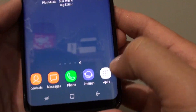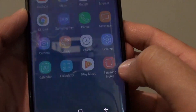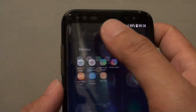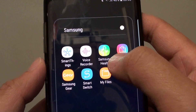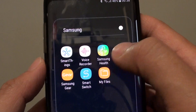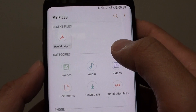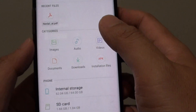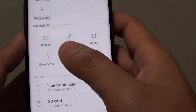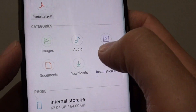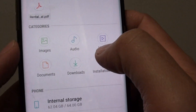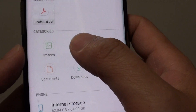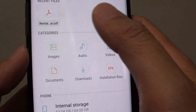What you do is go back to your home screen, then tap on Apps, then tap on Samsung, and then tap on My Files. In the My Files file manager you can see there are folders for Documents, Downloads, Installations, Videos, Audio, and Images.